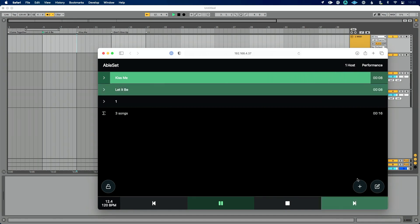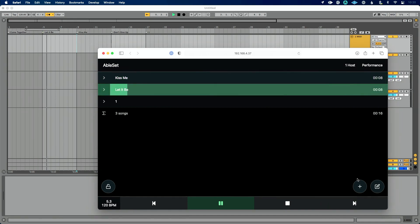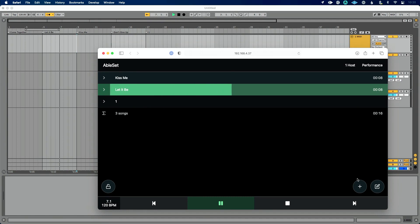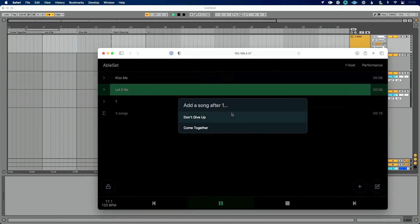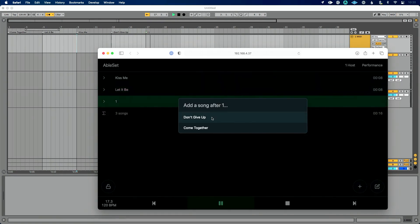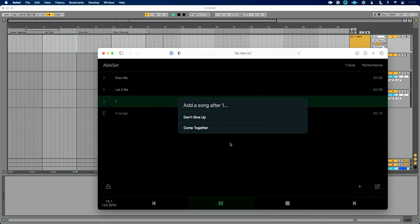You could see it's picking from that song list. And even while it's playing, it allowed me to jump to Let It Be, which is really, really great. So I love this add a song feature. That's going to allow me to pull from this list here, which is really great.